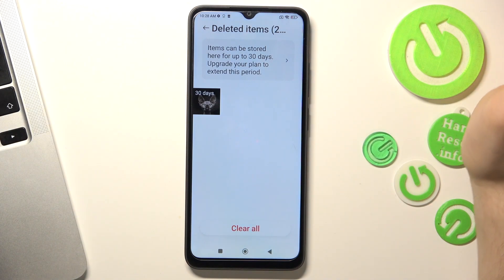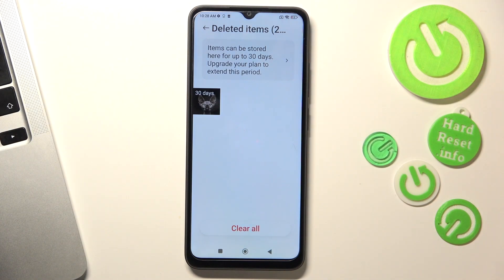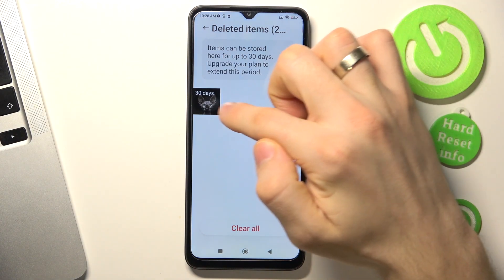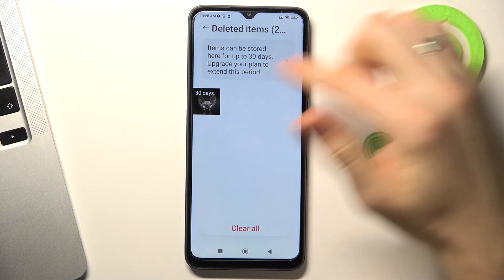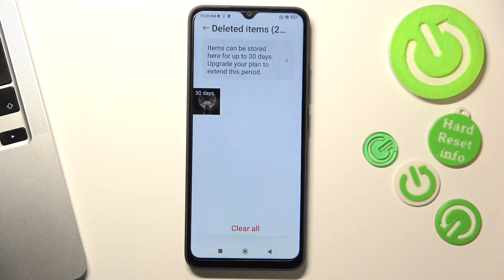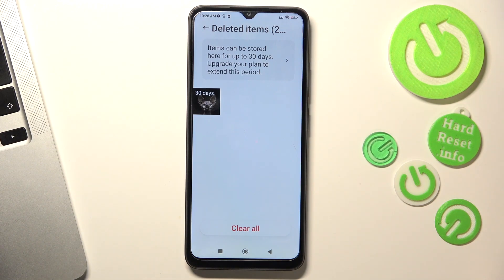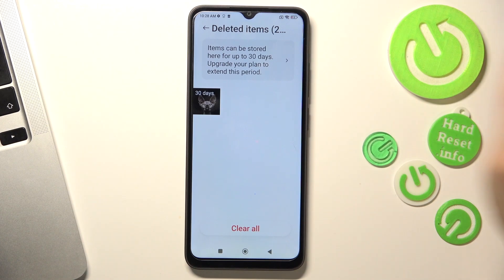I have successfully removed it. As you can see, it says 30 days — so after this time, this photo will be permanently deleted without the opportunity to restore it. After 30 days, the photo will be permanently removed.